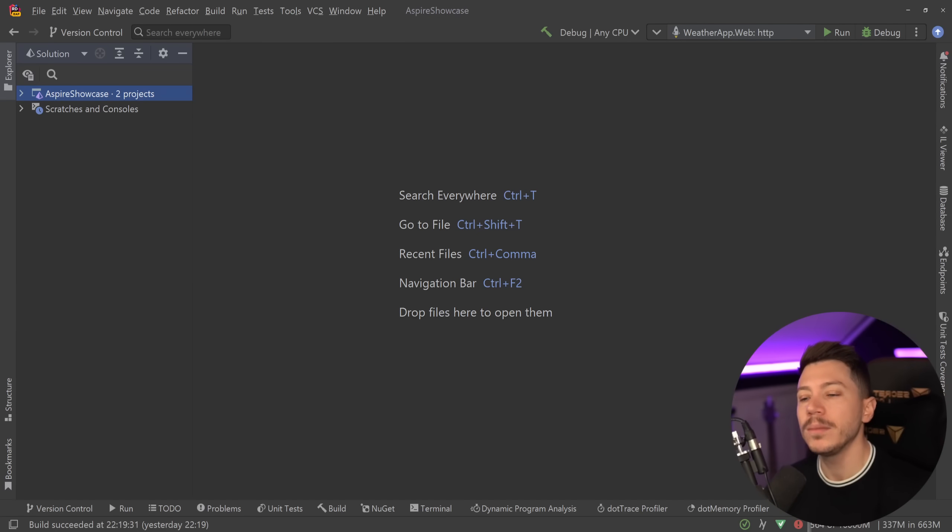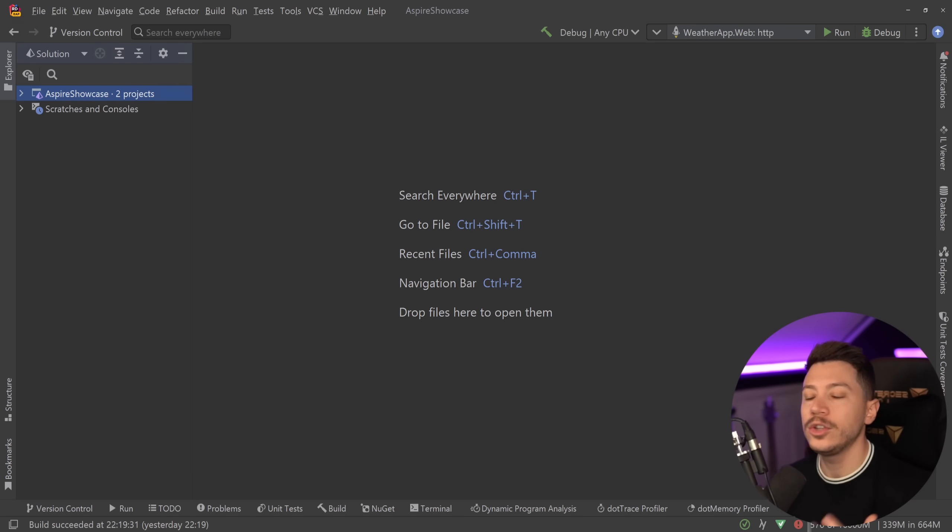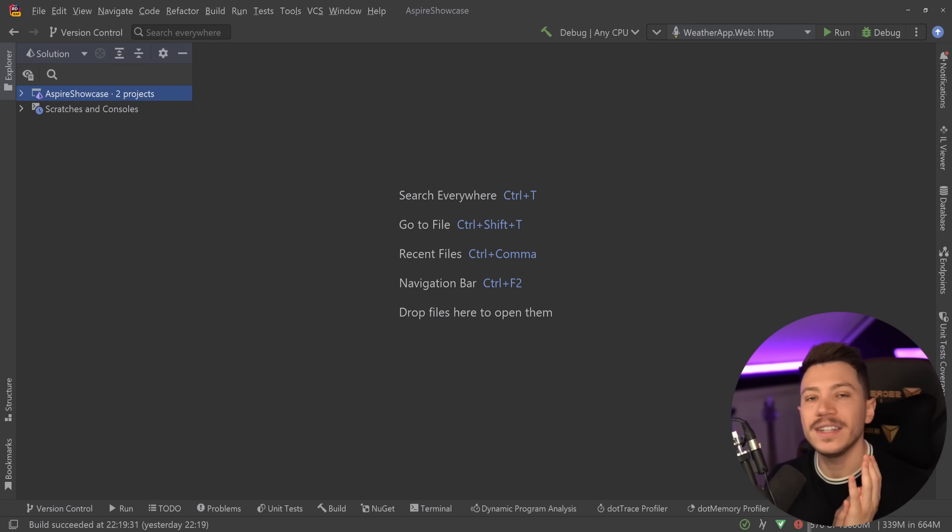Hello everybody, I'm Nick, and in this video I'm going to introduce you to what I believe is the most exciting thing announced in .NET 8's .NET Conf, and that is .NET Aspire.